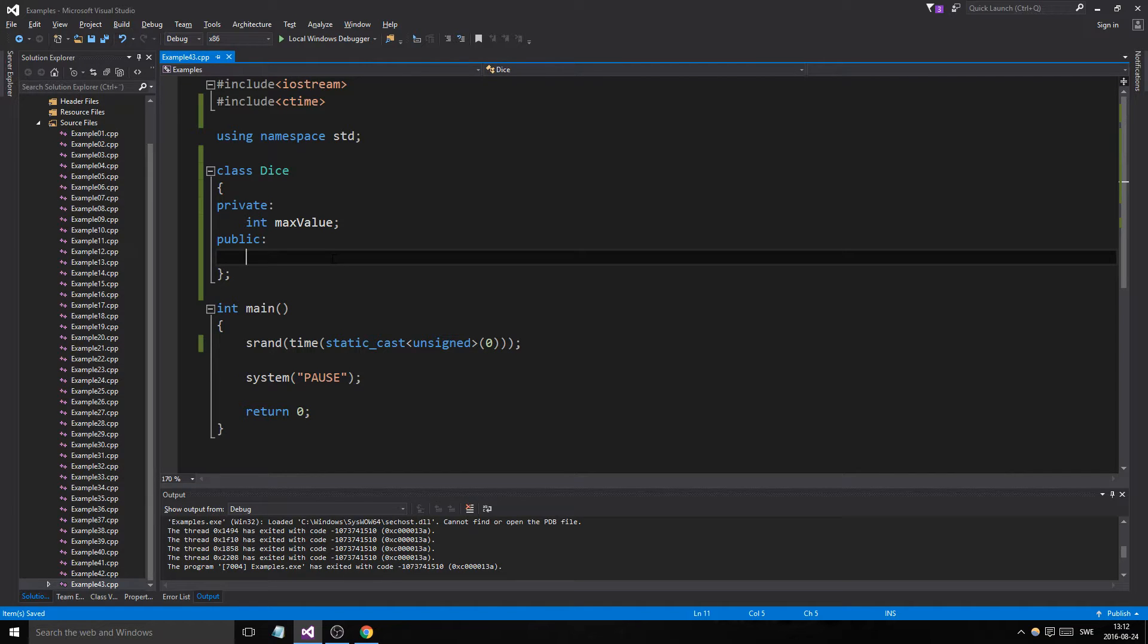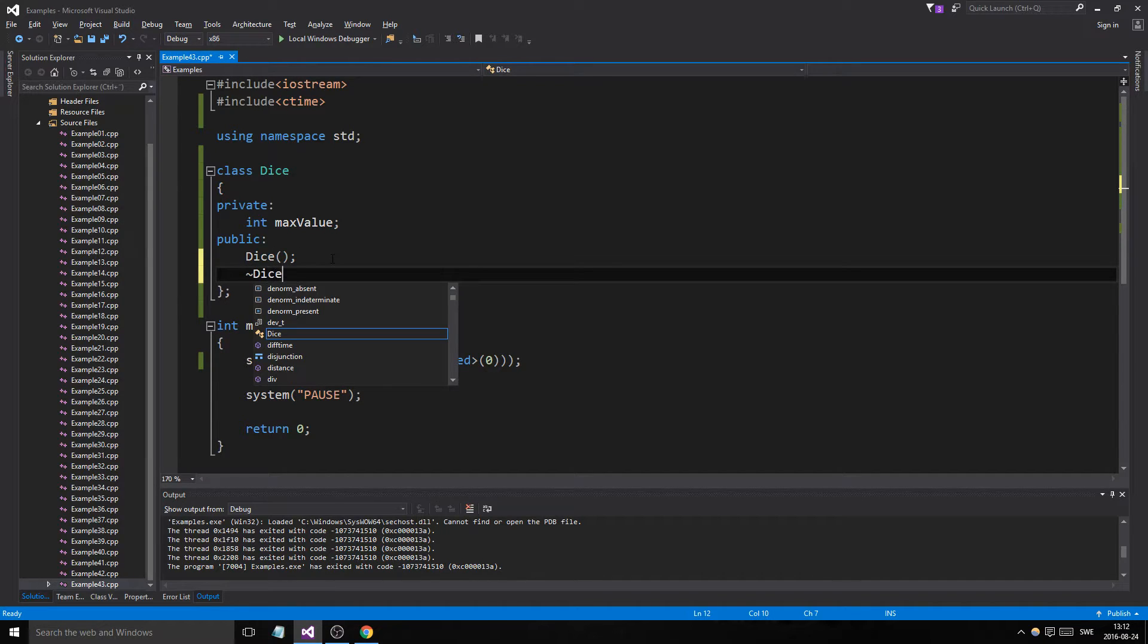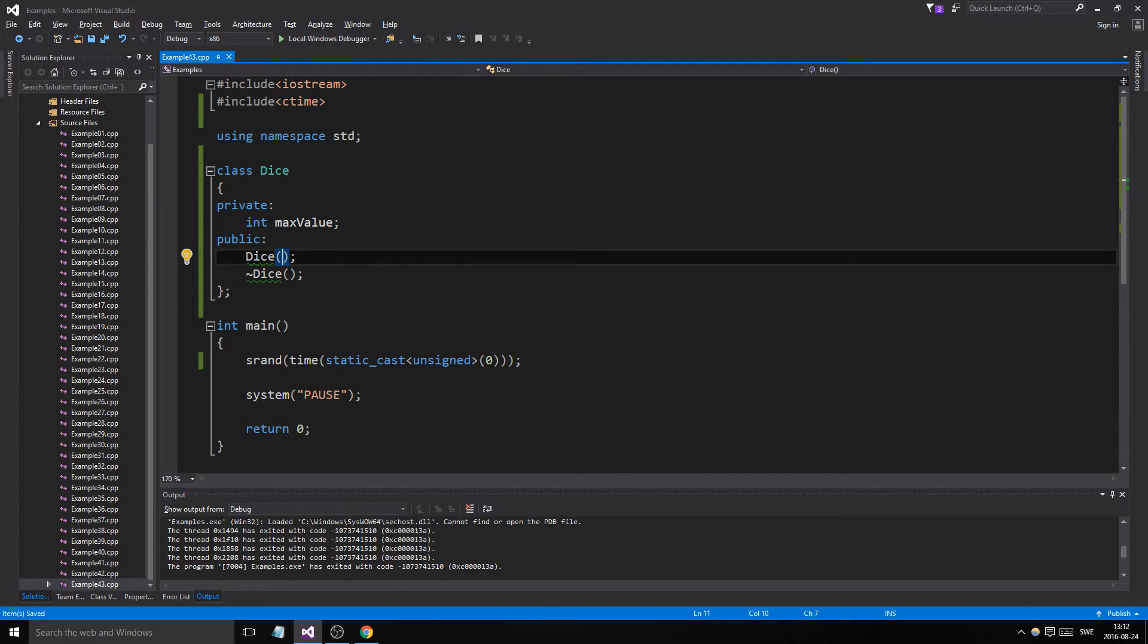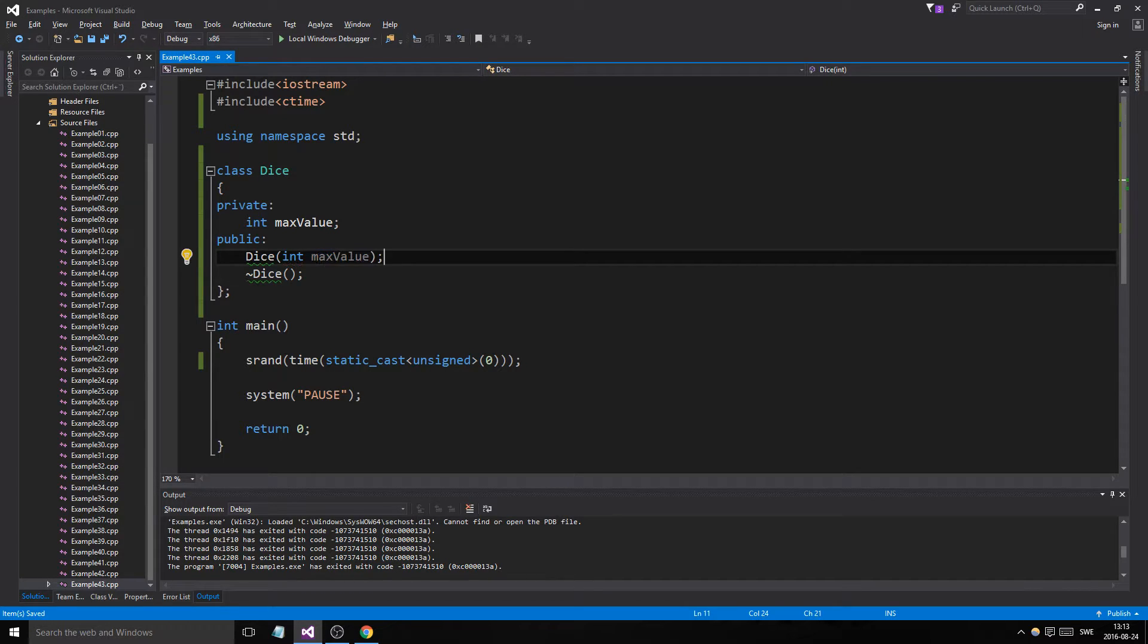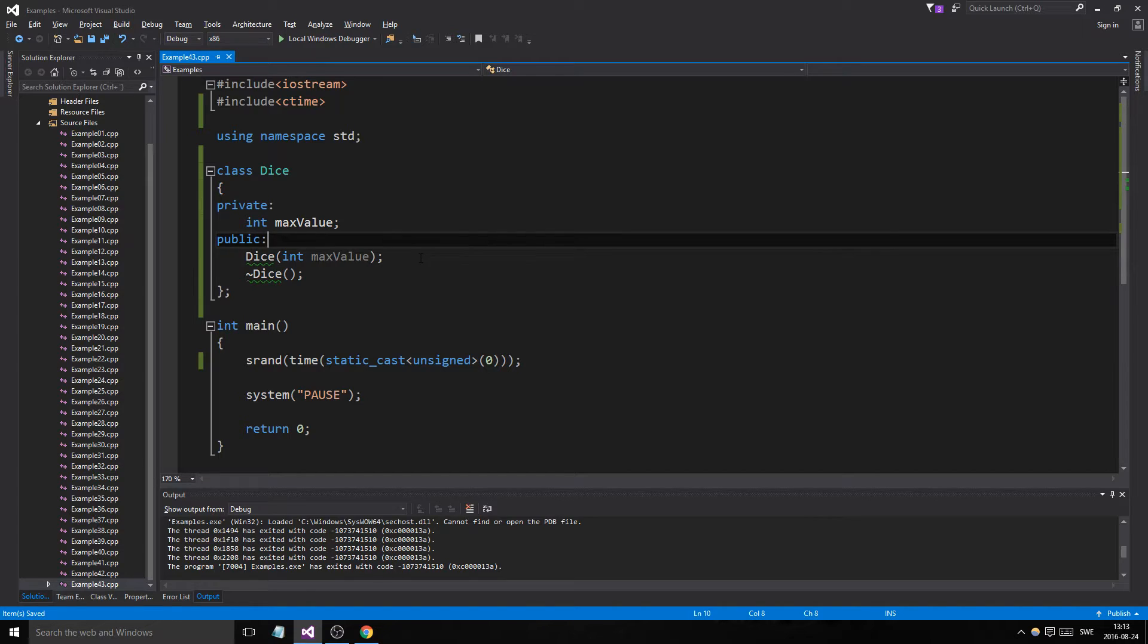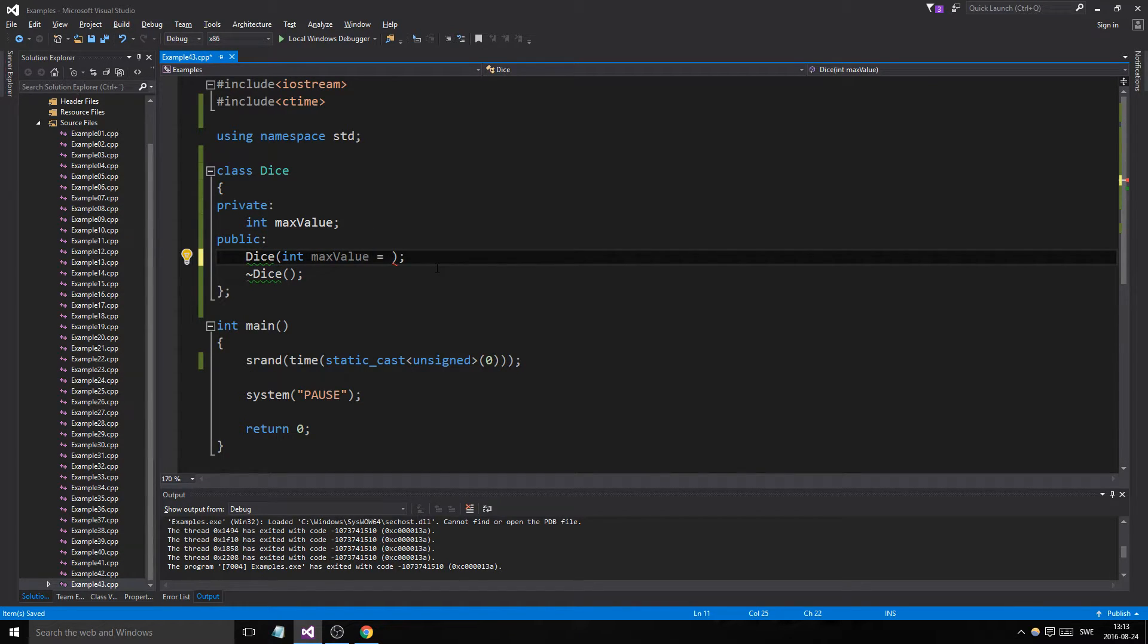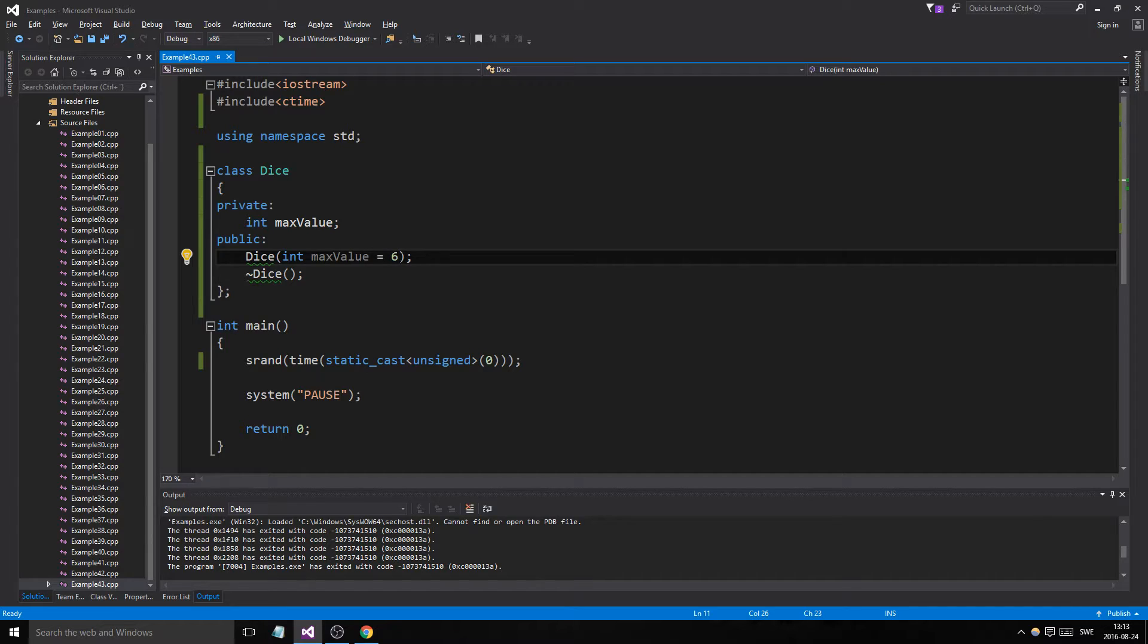But anywho, let's go in here public. Let's do our constructor. Let's say dice. And let's make a destructor. Dice. Now we don't want to make a dice with zero sides, right? Or zero max value. So we'll force the user to enter something. Now the thing is you need a, you must have a default constructor in every class. You must. Okay. You must. So we'll default max value to six.